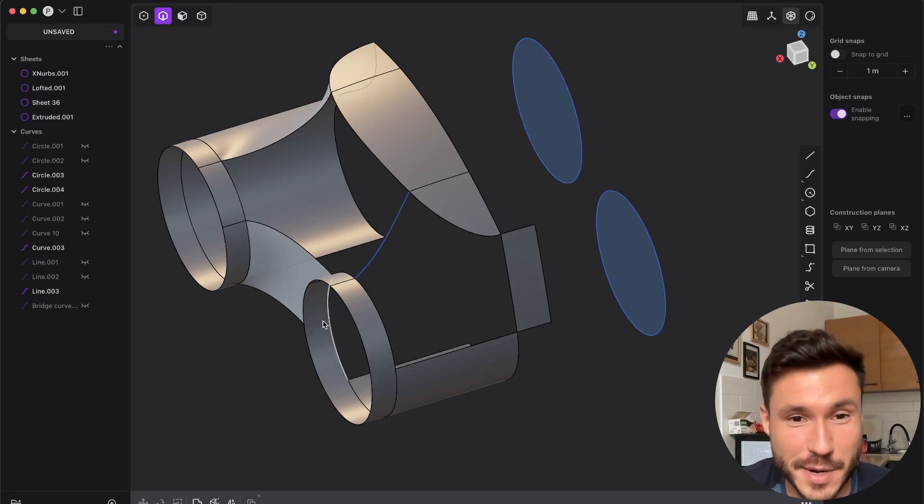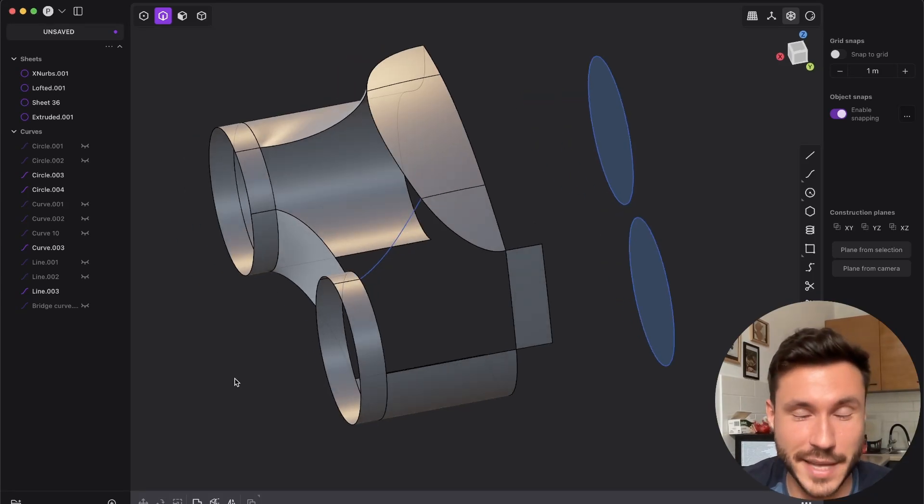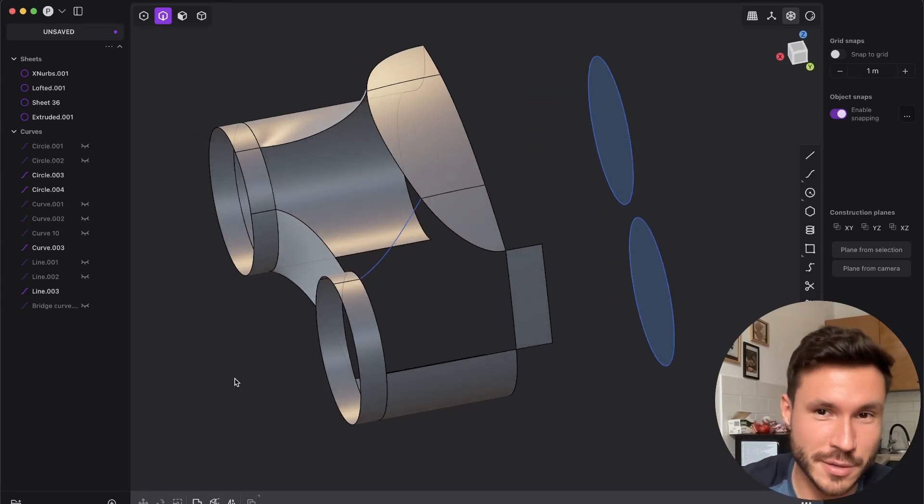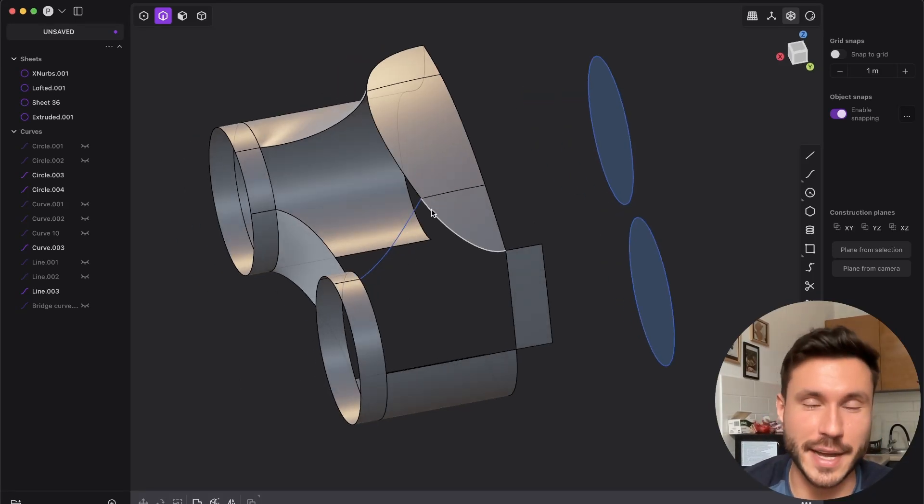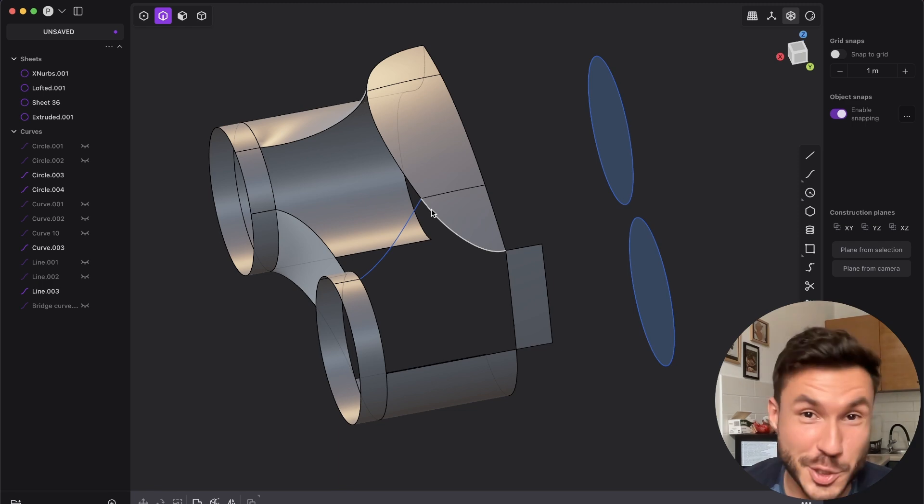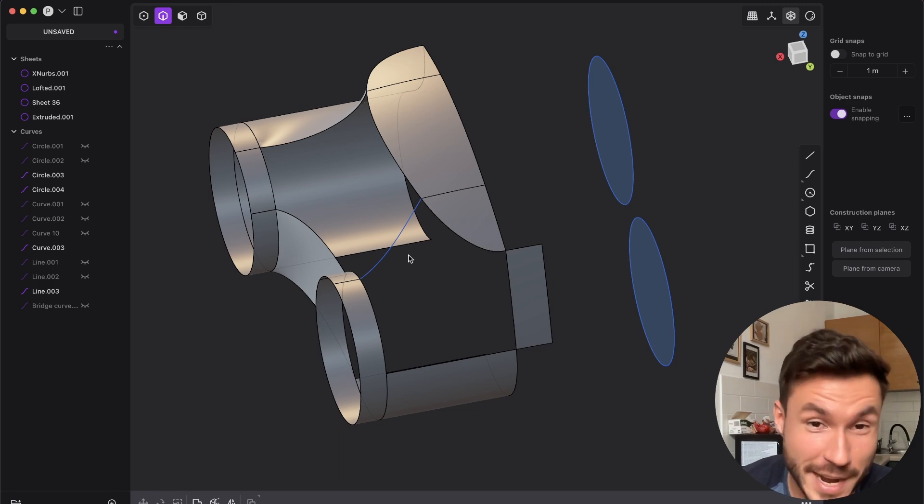Hi everyone, just a very quick technical solution and I want to show you again how Xnurbs is shining again.